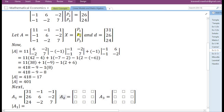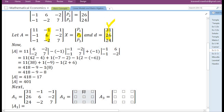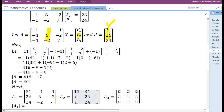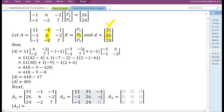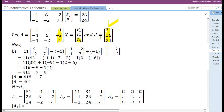Next, in order to find the value of P2, we need to replace the second column in the coefficient matrix by the elements present in the constant term vector. Next, in order to find the value of P3, we need to replace the third column of the coefficient matrix by the elements present in the constant term vector.